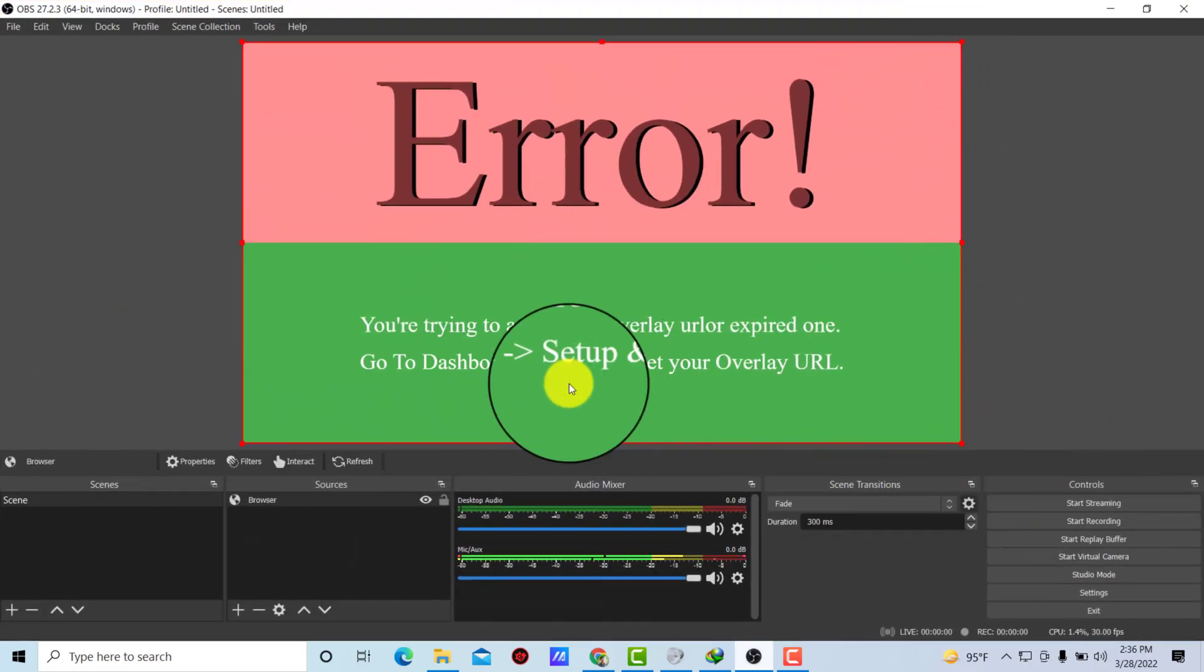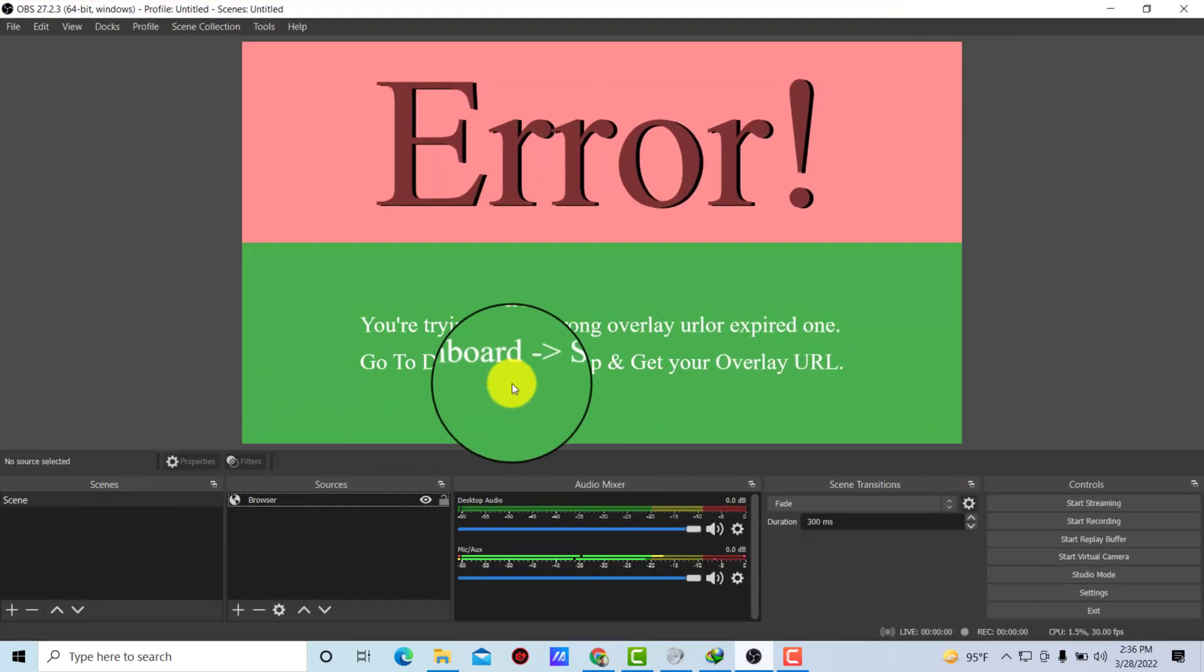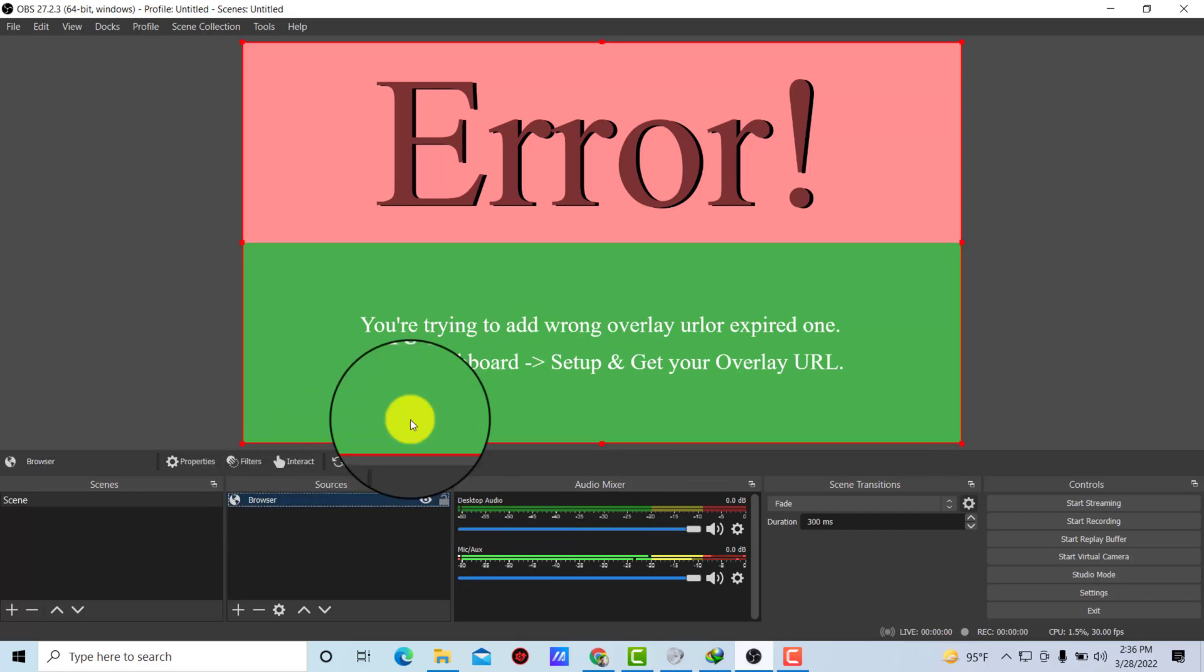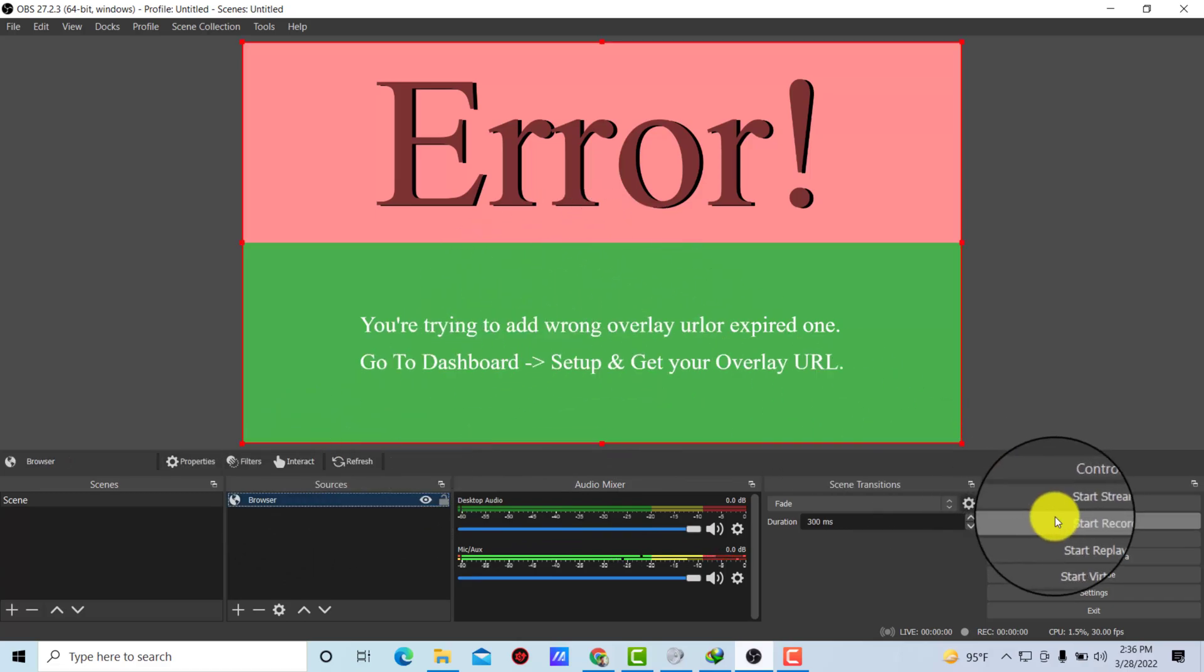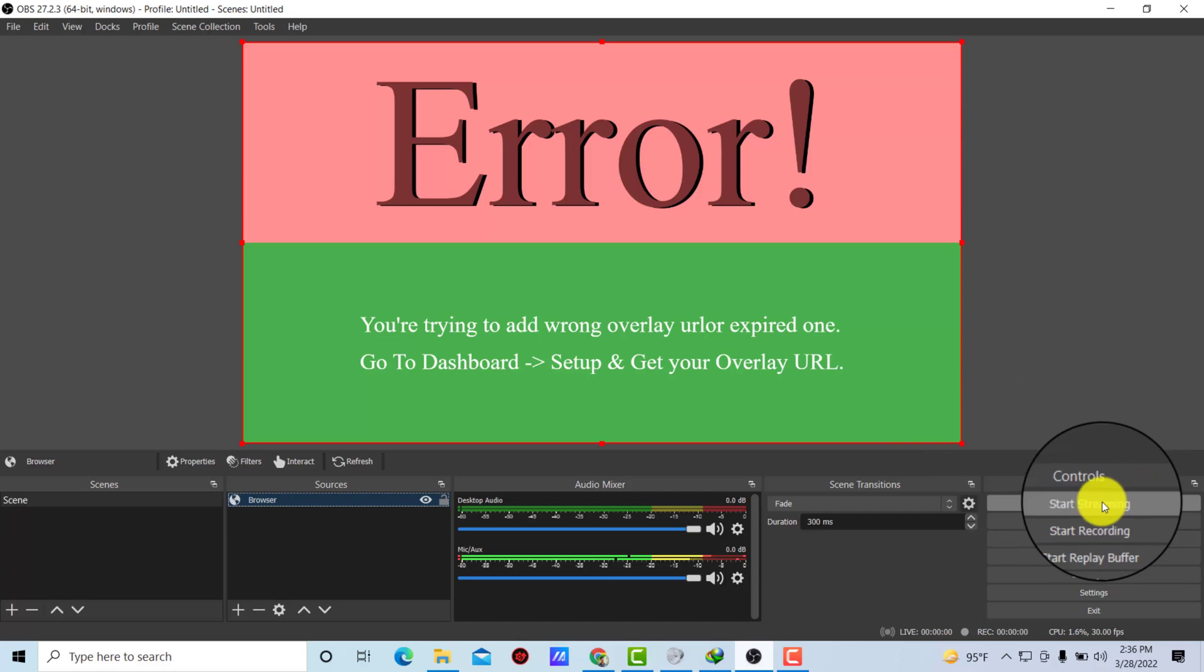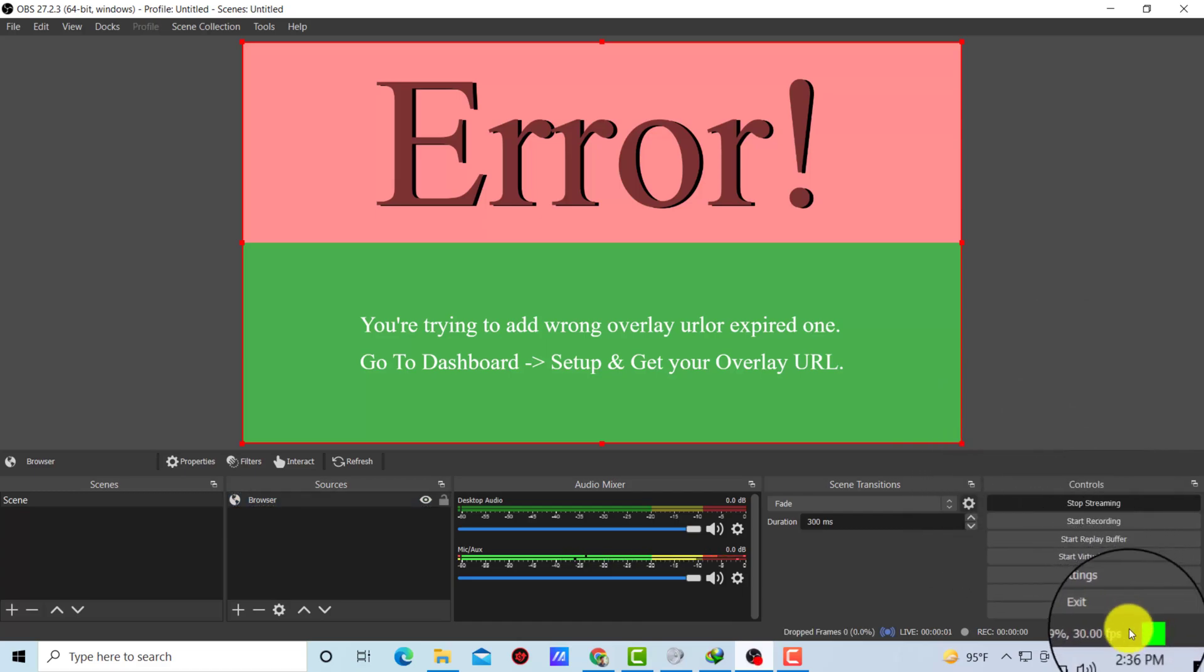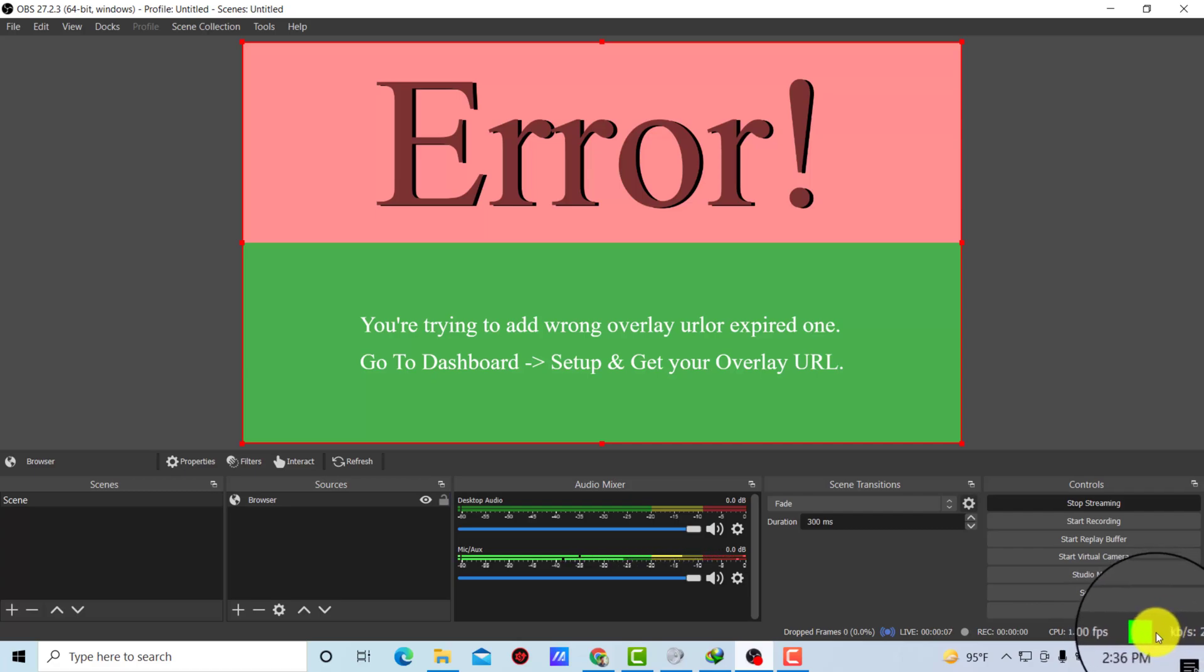All right, so this is simply a browser source which is not going to work. I'm just showing for the sake of example. Now click on start streaming.